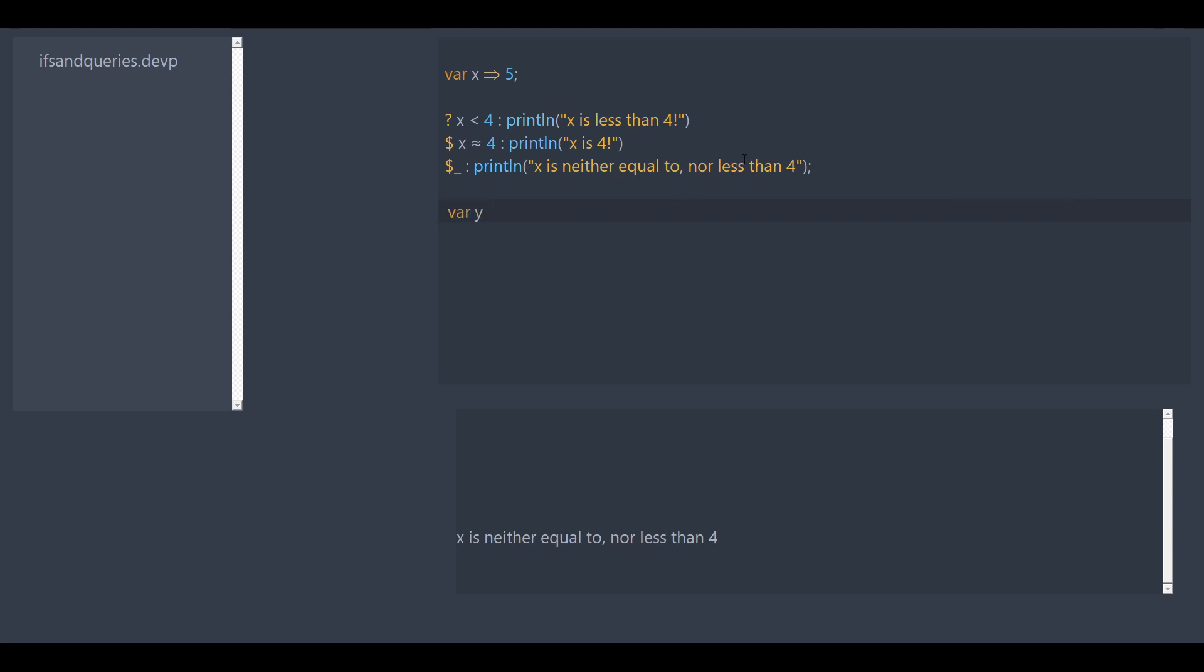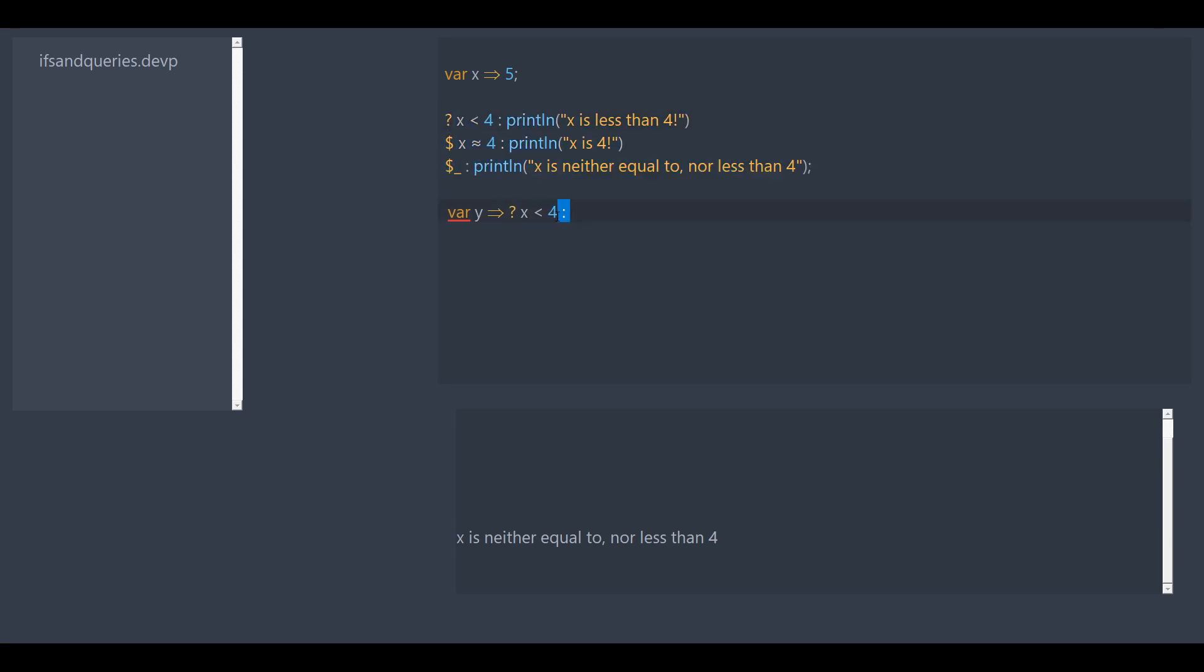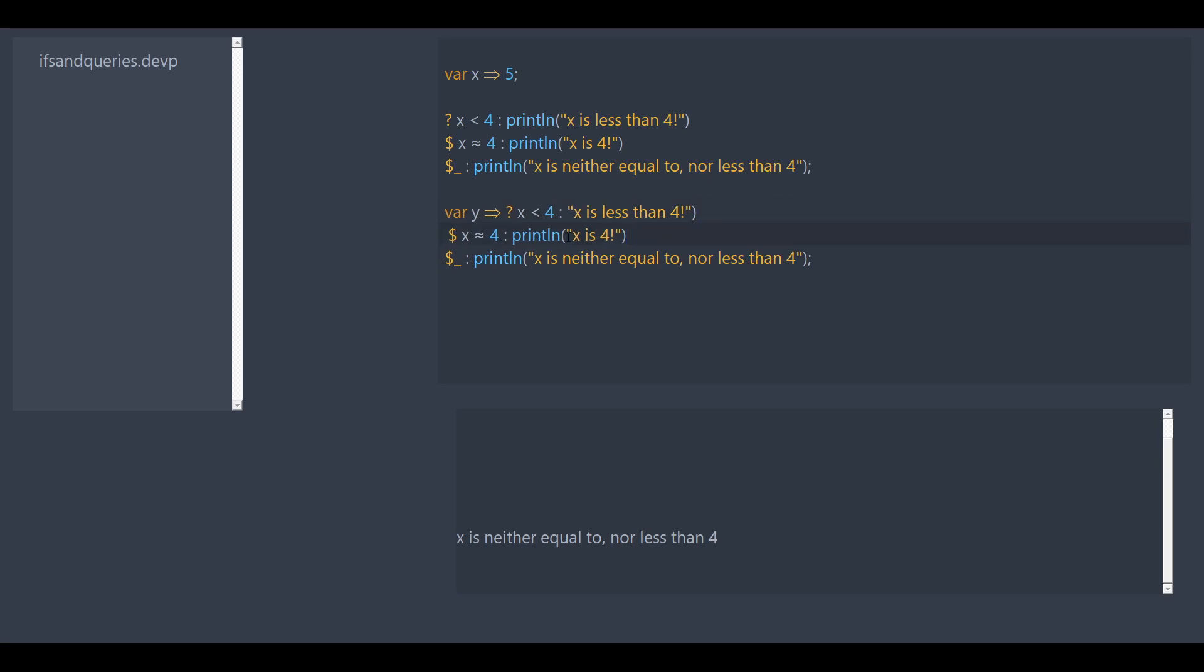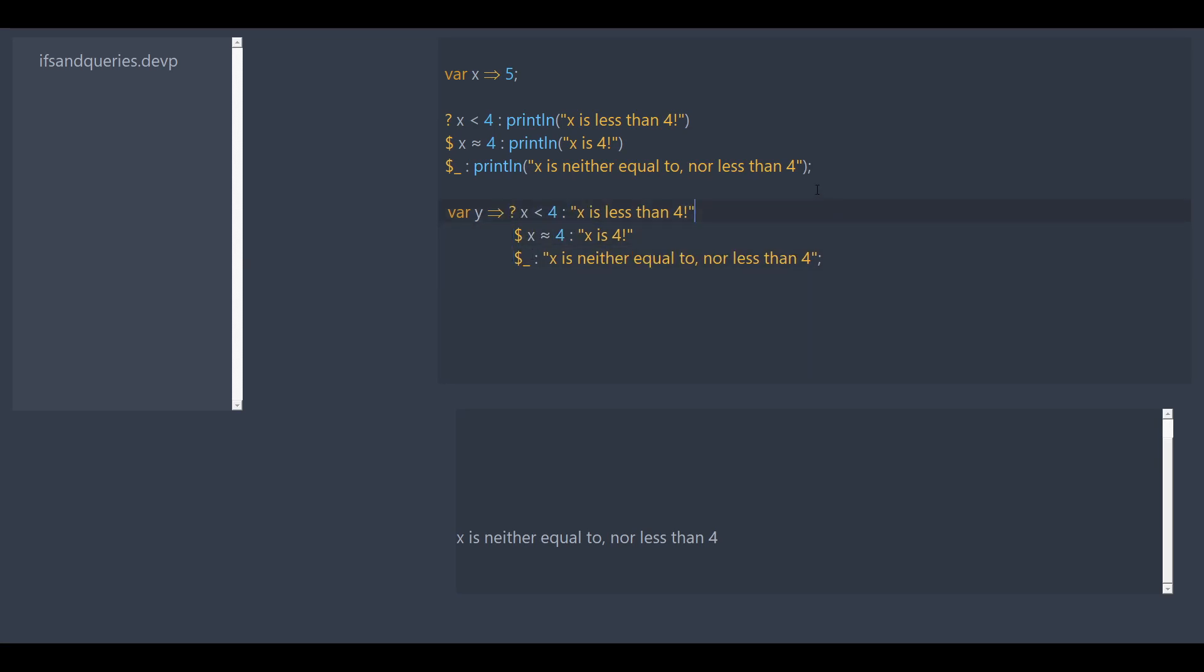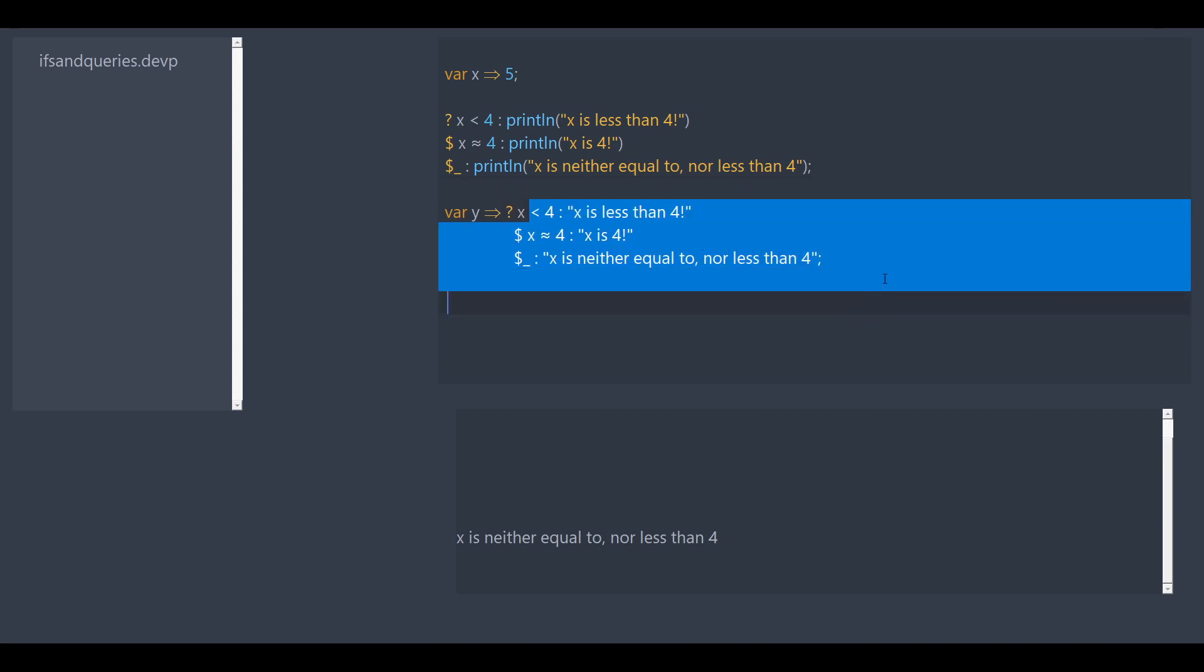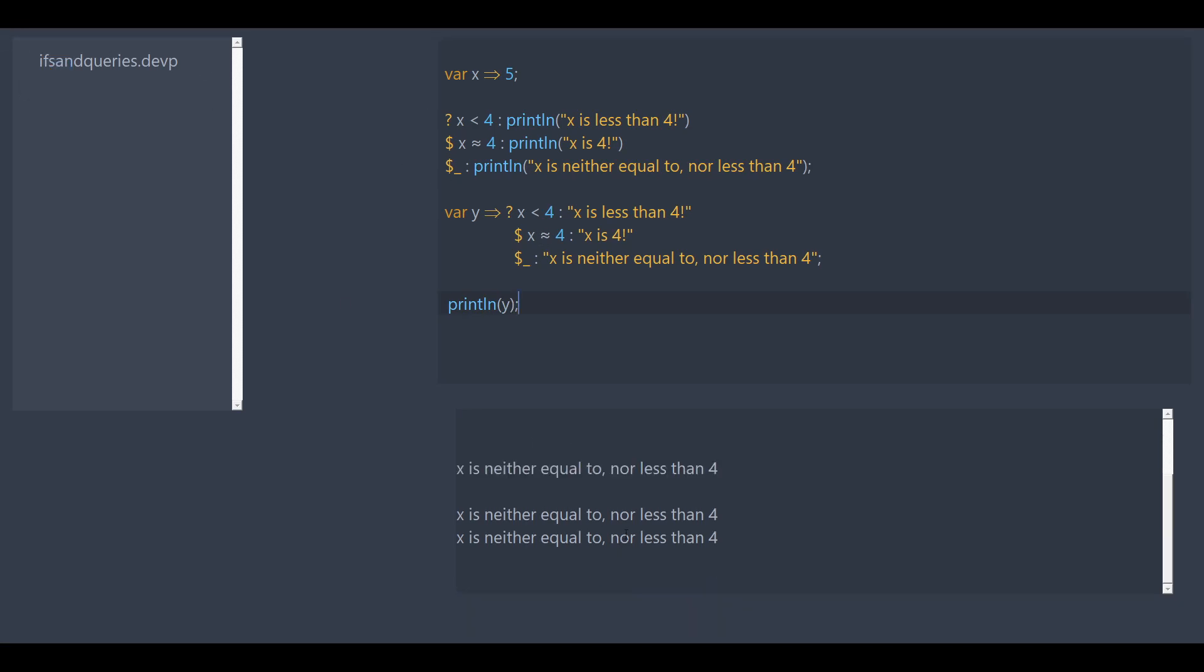So if you want to, you can do var y is equal to, let's say x is less than four. We can make it, we can just copy paste this. Except instead of printing it, we just want it to return the string. And so in this case, whatever this returns is going to be set to y. And then if we print y, it's going to have the same effect as this. Ta-da!